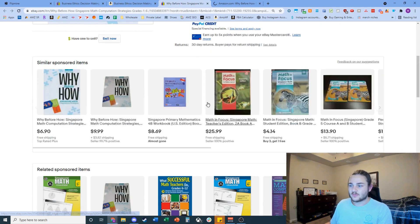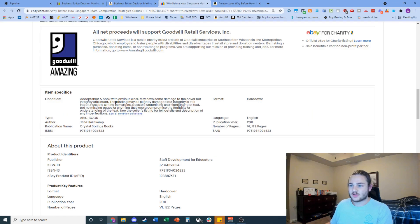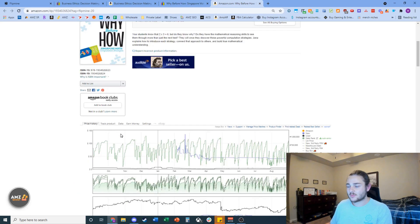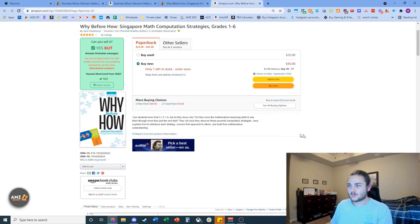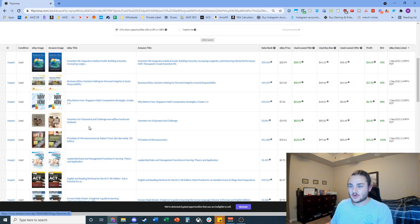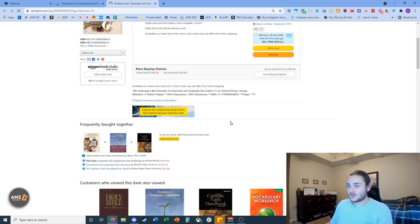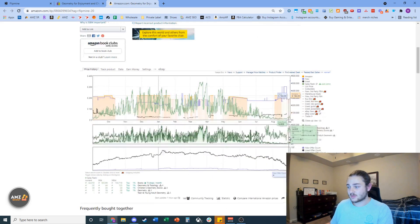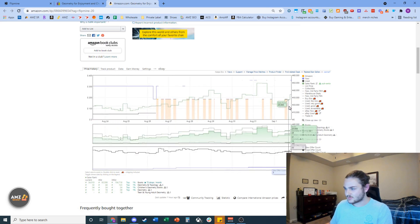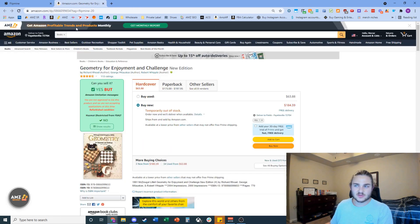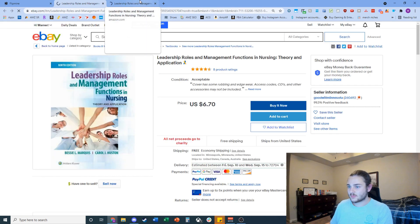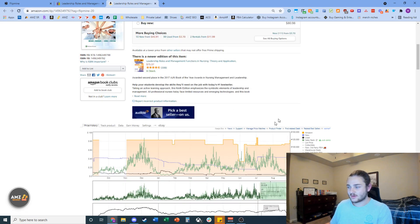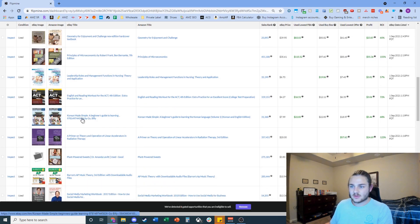This one is in 'acceptable' condition so you may want to avoid it — reading the description, it could have damage or underlining, and if it's a workbook you'd definitely want to avoid that. It's also only selling for five dollars, so I'm not sure why that one got pulled up. Let's keep going. This one sold out — it was going for $40. Just for fun, let's see if it was a good find. It looks like it's almost out of stock on Amazon; they're having trouble keeping it in stock, or the keepa data looks broken — something weird is going on there.